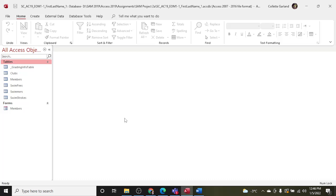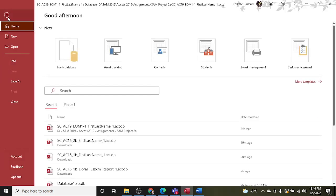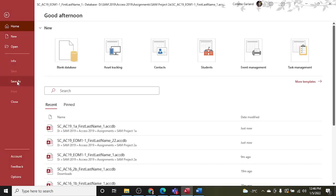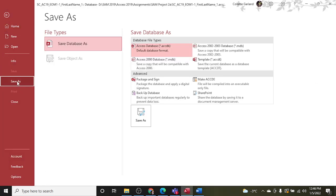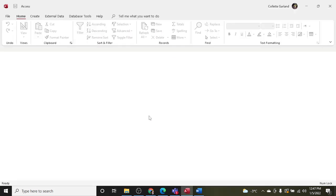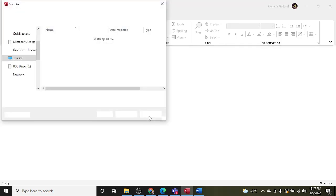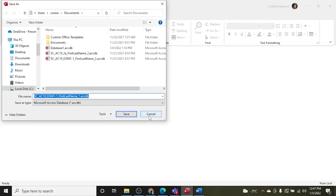Okay, welcome to the second project 2a for SAM 2019 with Access. The first thing we're going to do is go to File and Save As, and we're just going to save as and change the name to underscore 2.